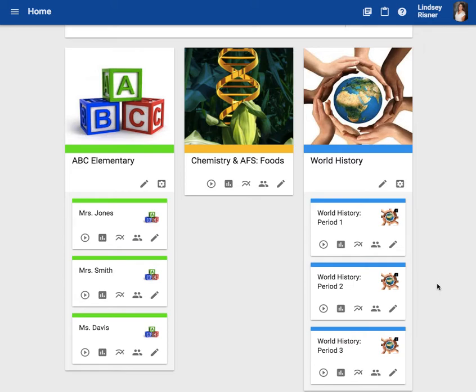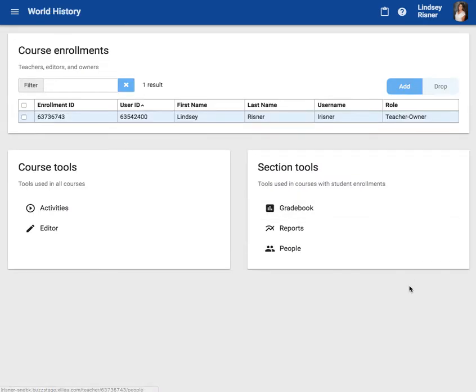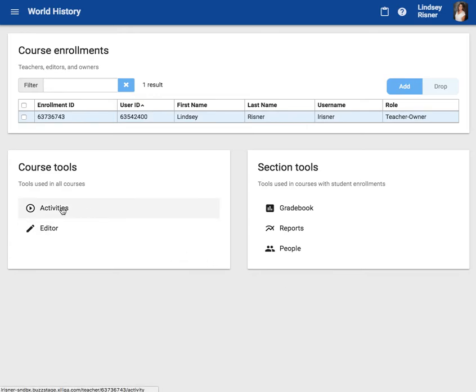From the home page, click on the course manager icon located on the master course. Now you are in the course manager page. From here, you'll want to click activities.